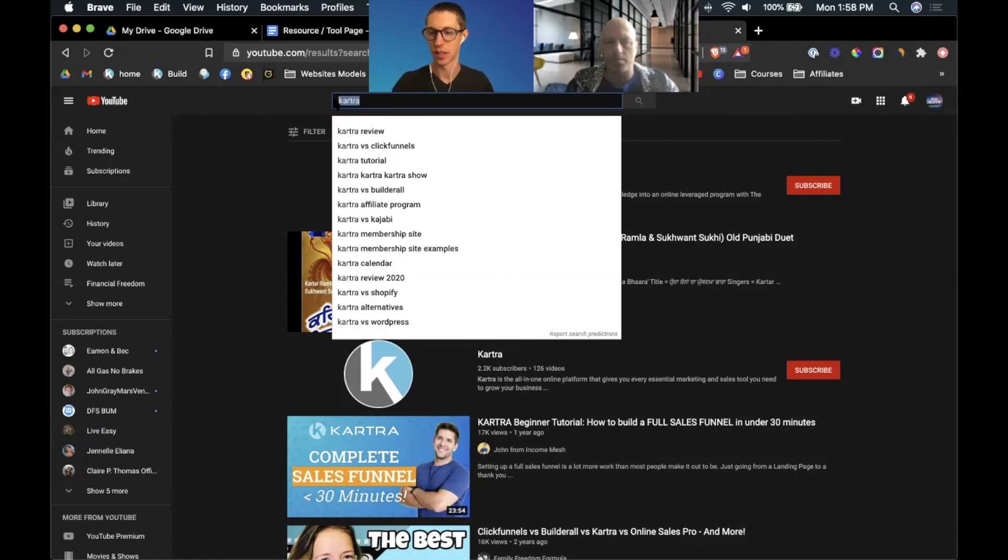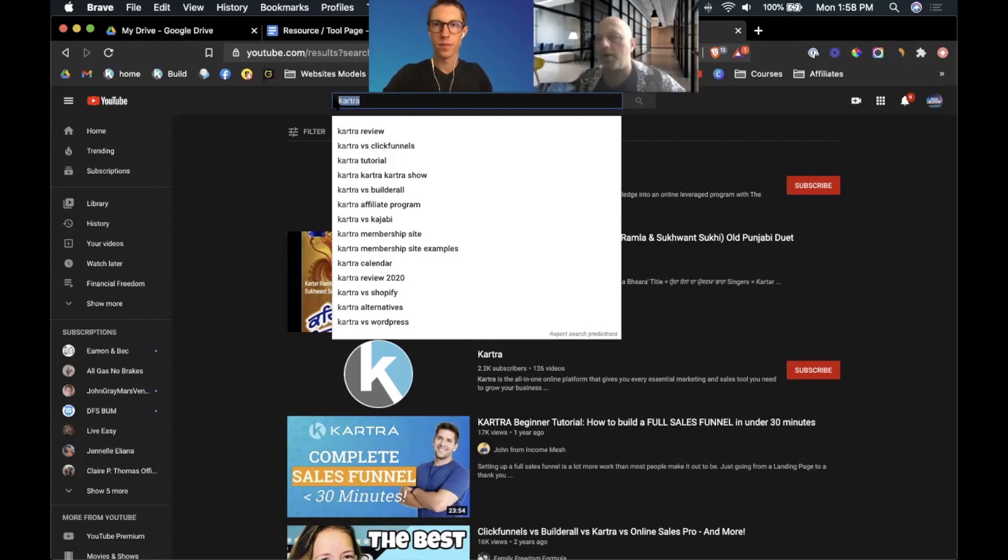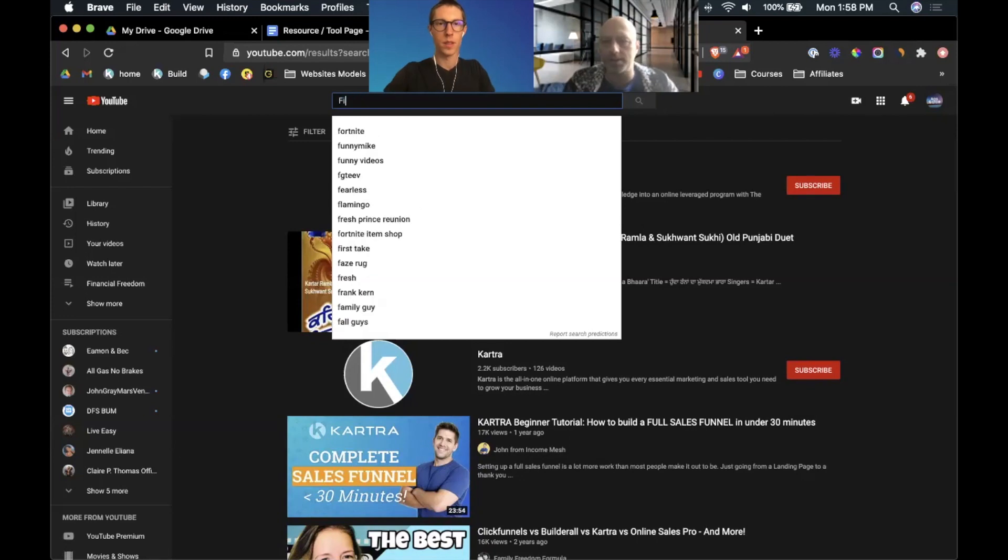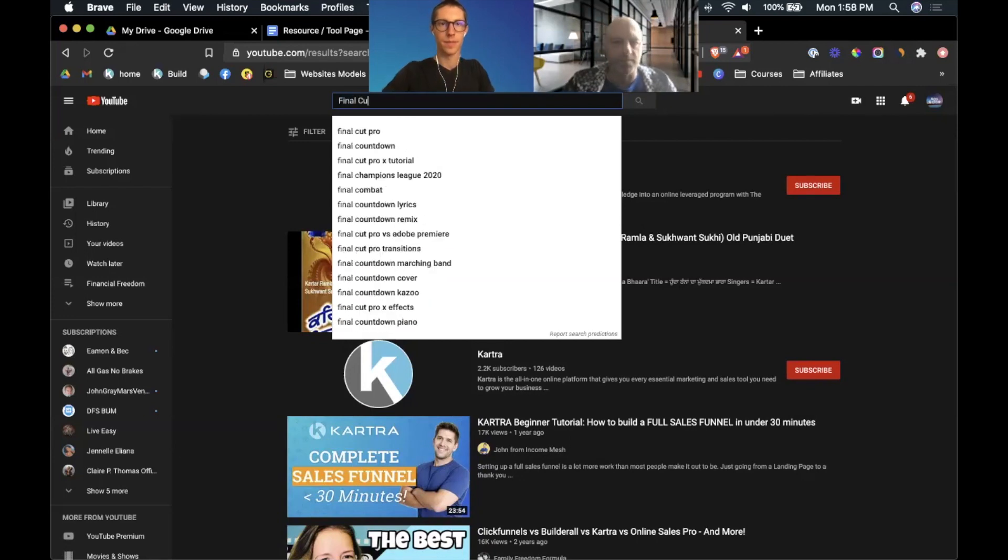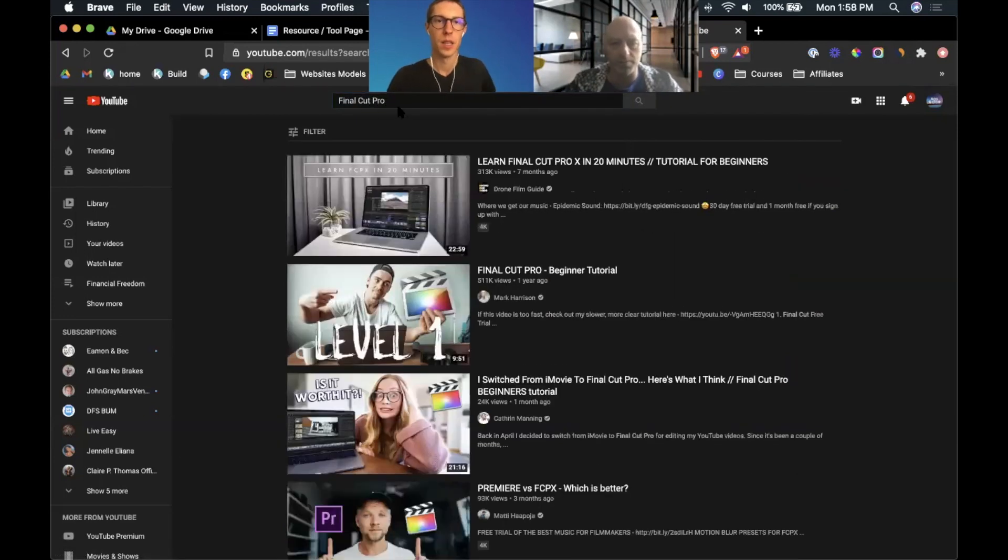But that's basically it. Dan, do you have a different one that we could check for really quick other than Kartra that you would like to see? You know why don't we just put in Final Cut Pro.